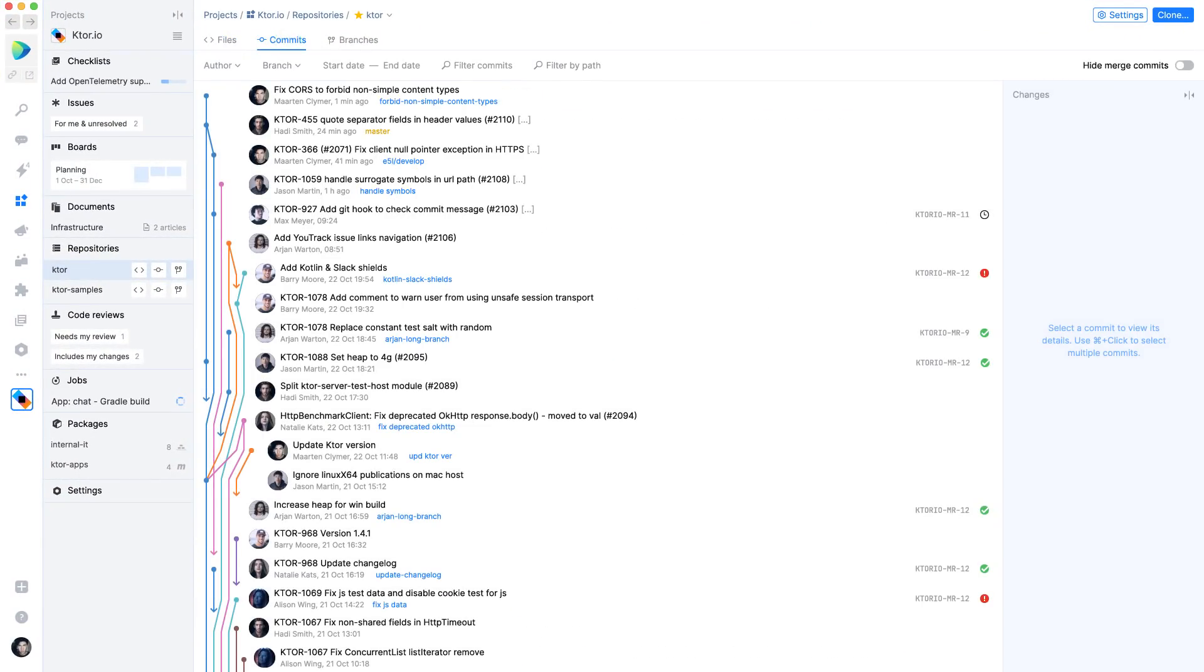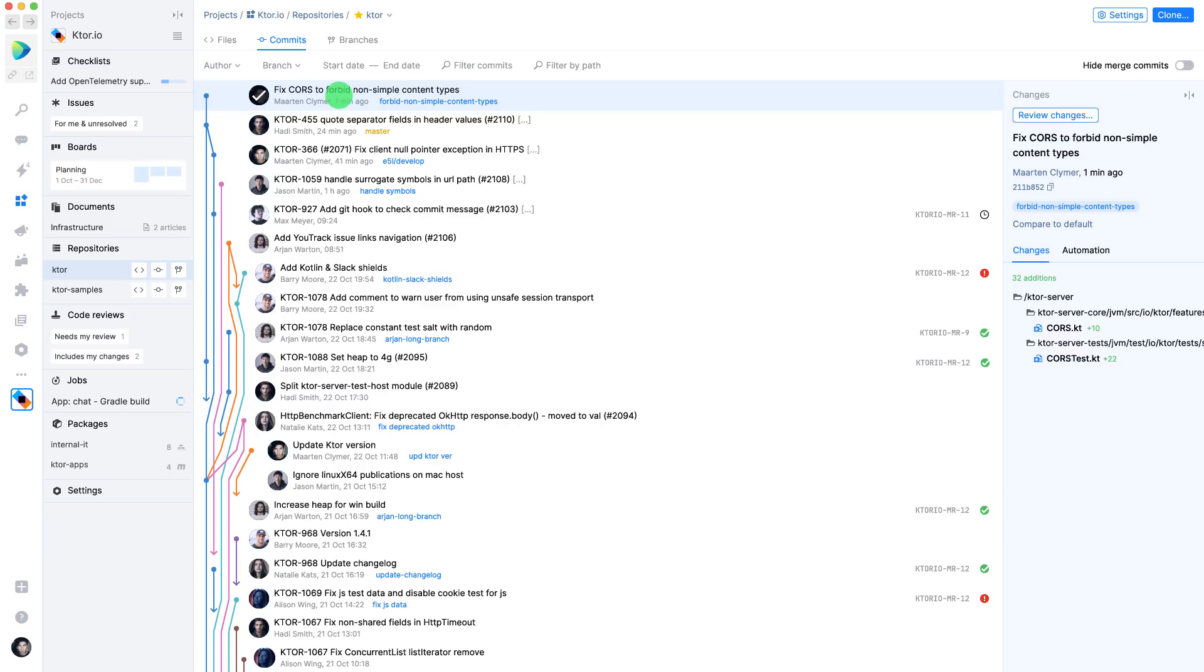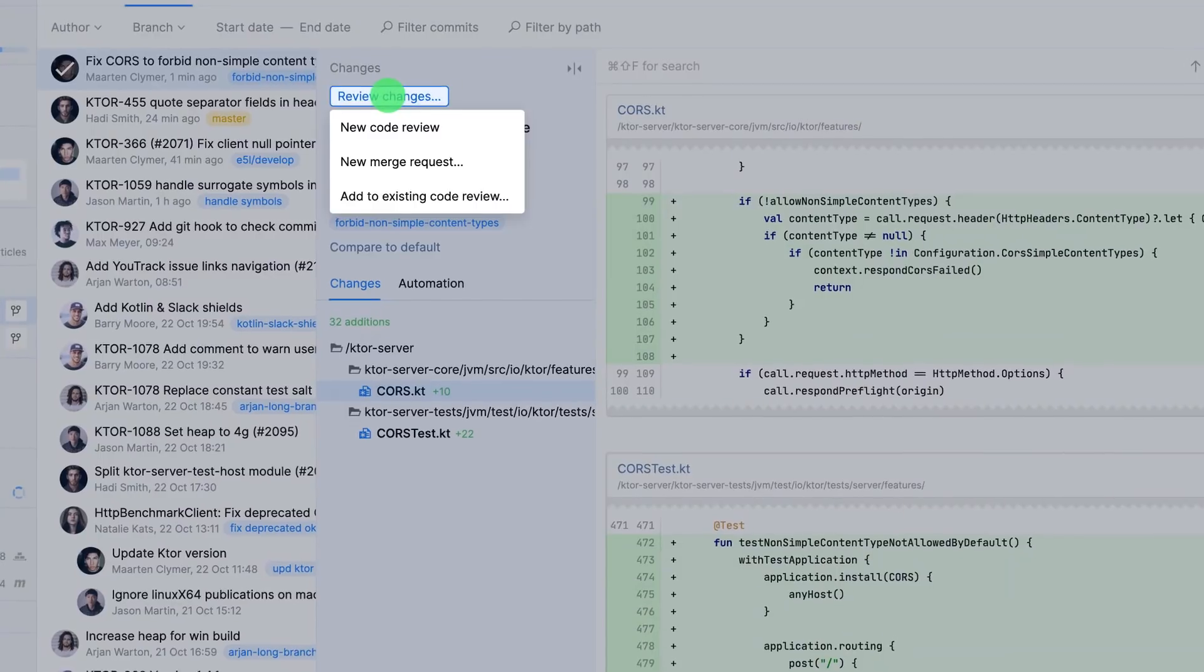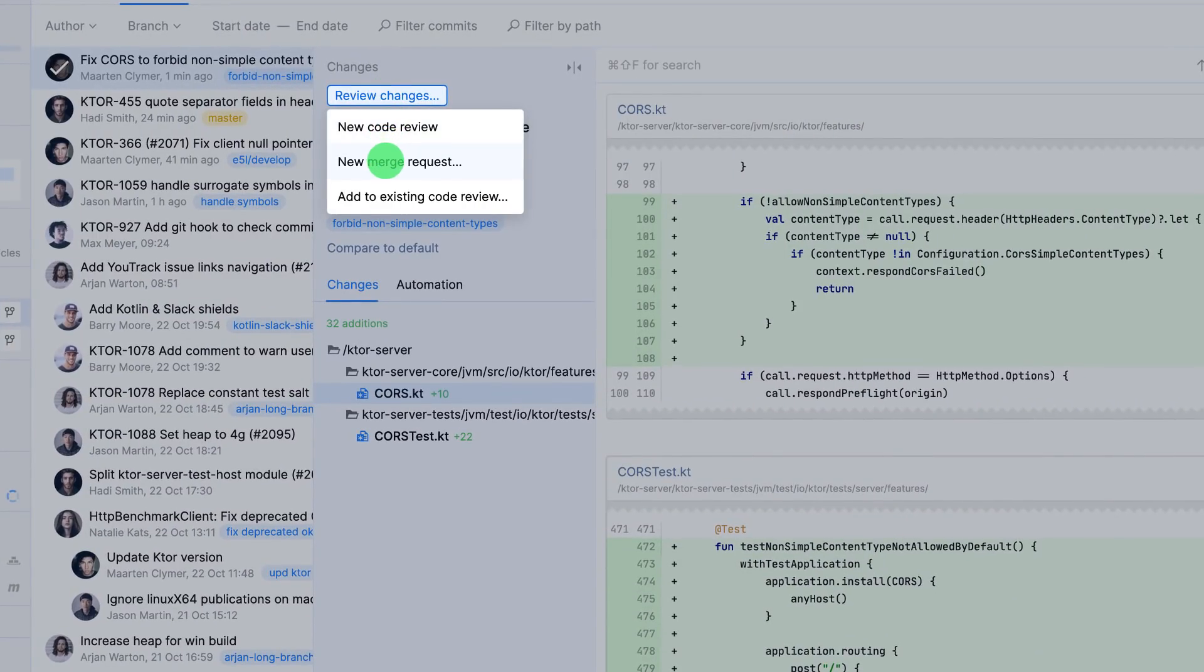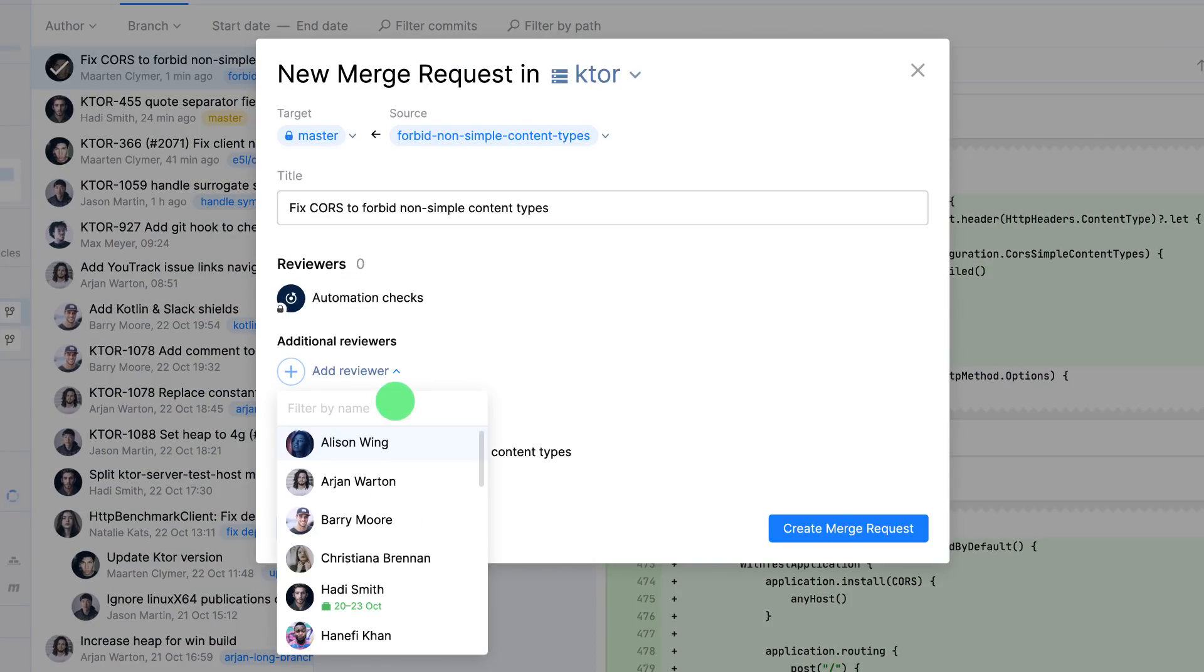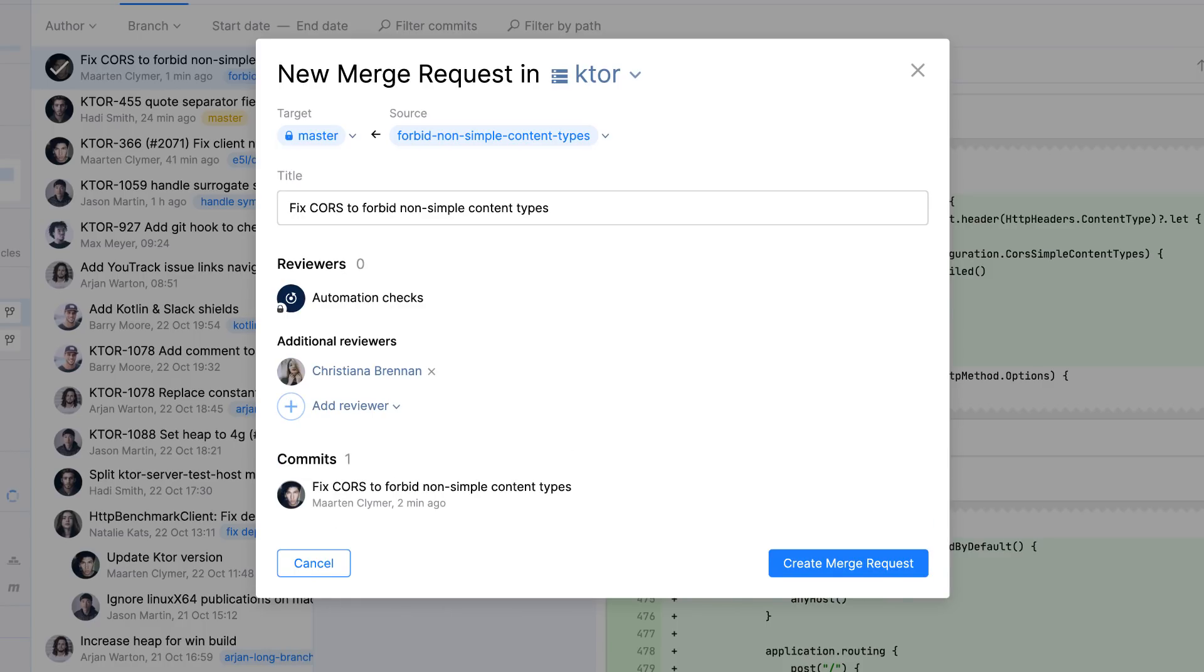Back in space, you will see the changes have been pushed. To merge them into the main branch, you can create a merge request. A merge request serves as a review by one of the members on your team.